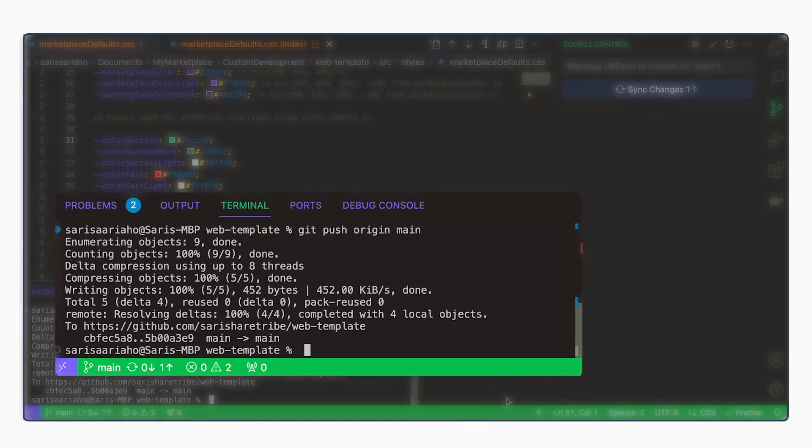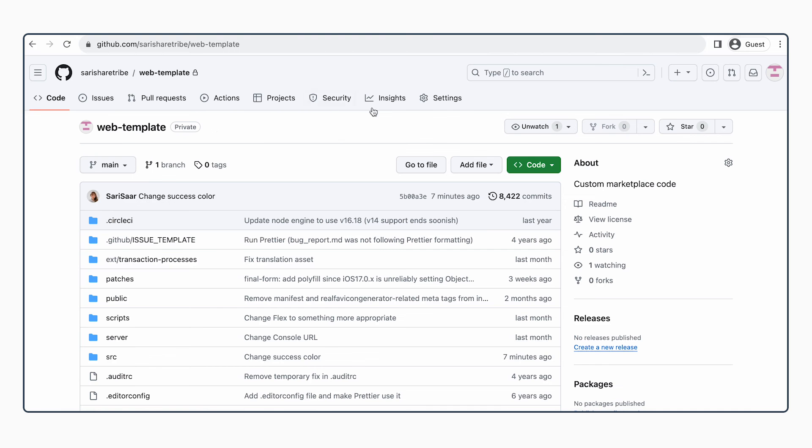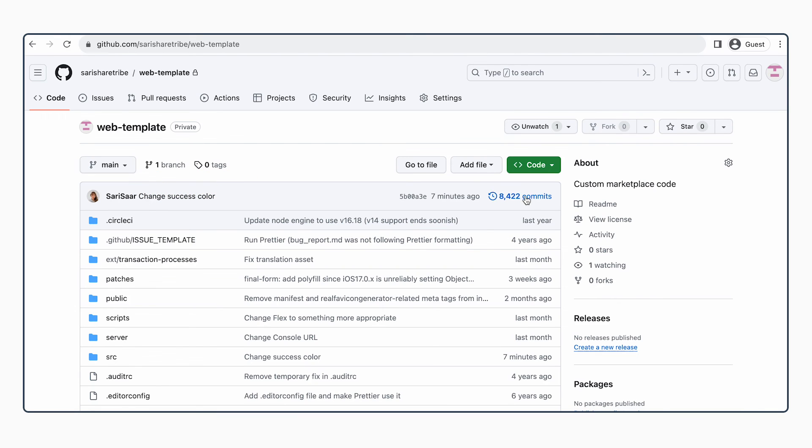Now we can see what that change looks like in the repository. Here, we've pushed it to the web template and we can see that the most recent change has been our commit to change success color.